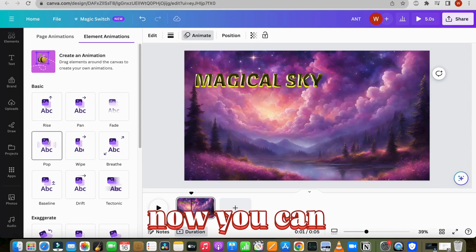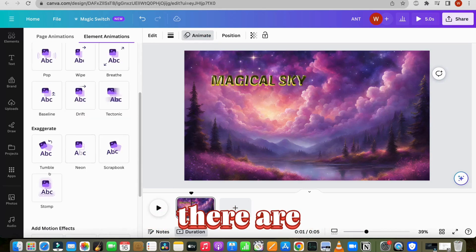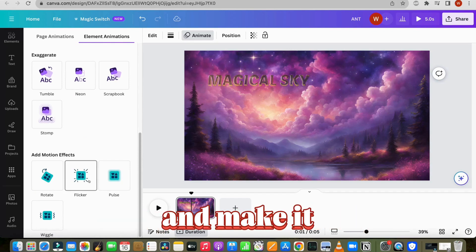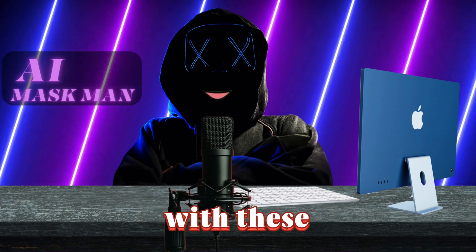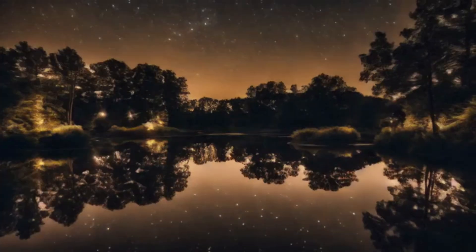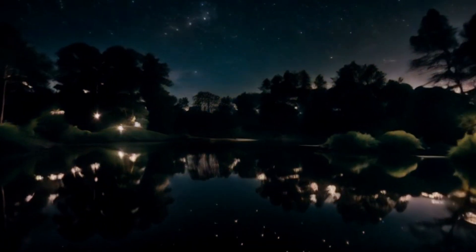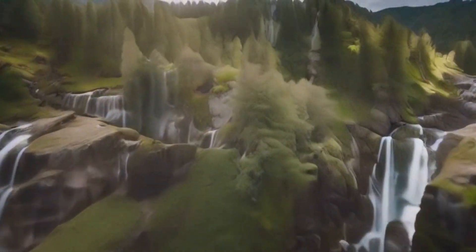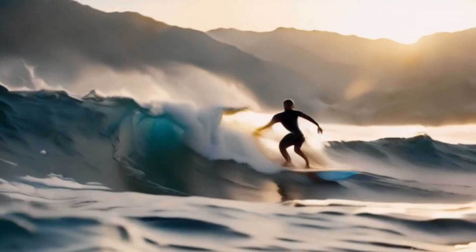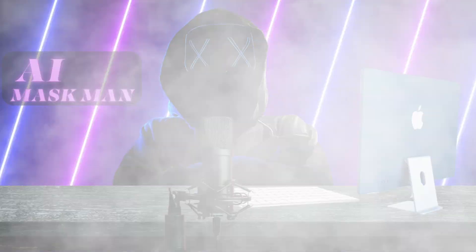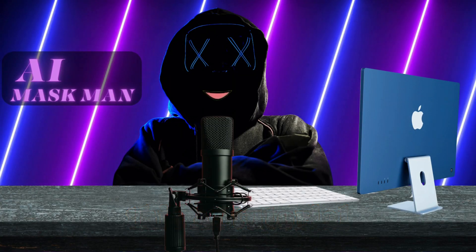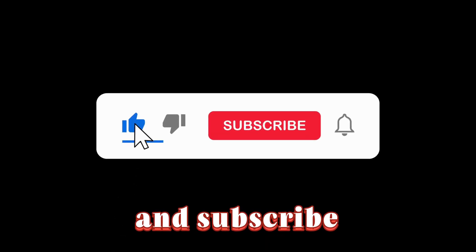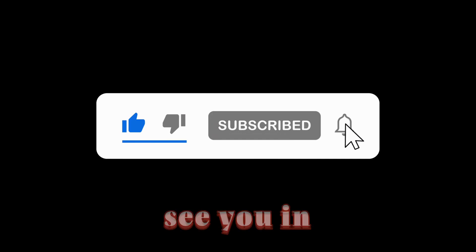Now you can also animate this with different effects. There are so many options available here. Use your creativity and make it more attractive. These are the videos we generated with these tools. Thank you for watching this AI tutorial. If you liked this video, don't forget to like, share, and subscribe to my channel. See you in the next video.